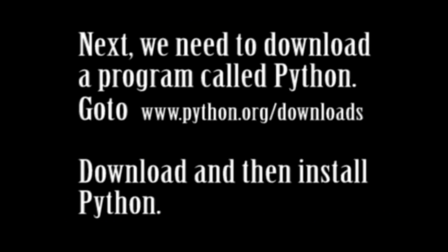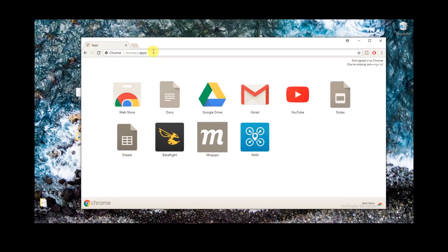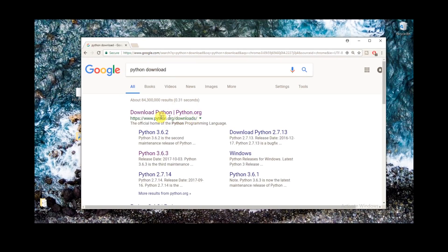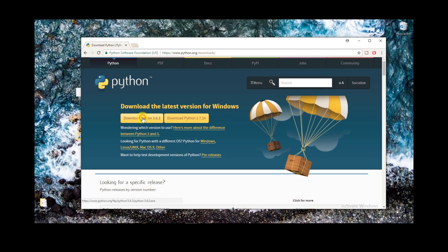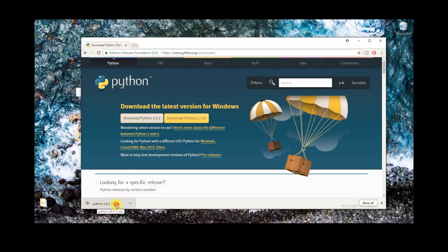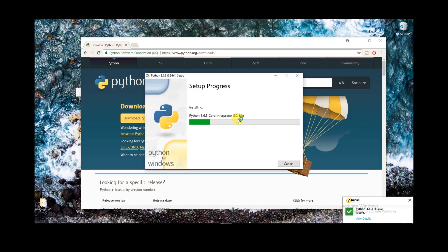We want those two files to be in the same folder as the firmware. The next step we're going to do is, in a web browser, go to python.org/downloads, or just Google 'Python download' and it'll take you there. Click that button for downloading Python 3. Let that download, and once it's done, go ahead and double click on it and install that file.